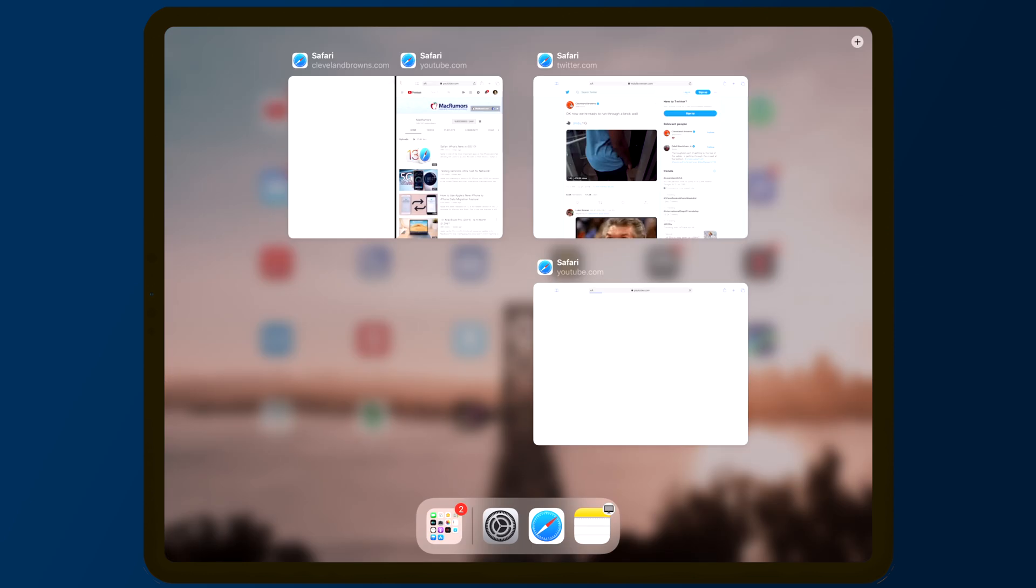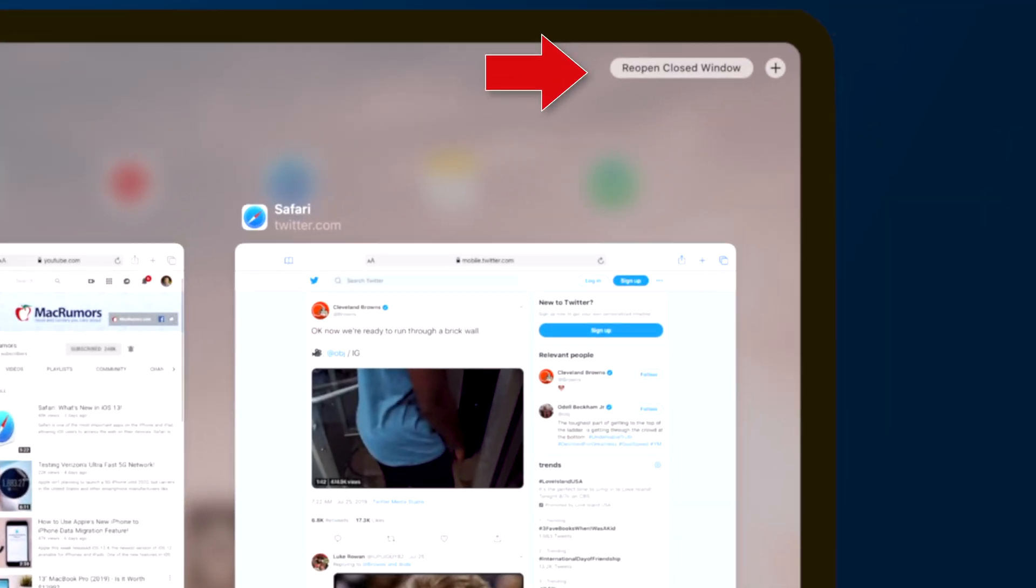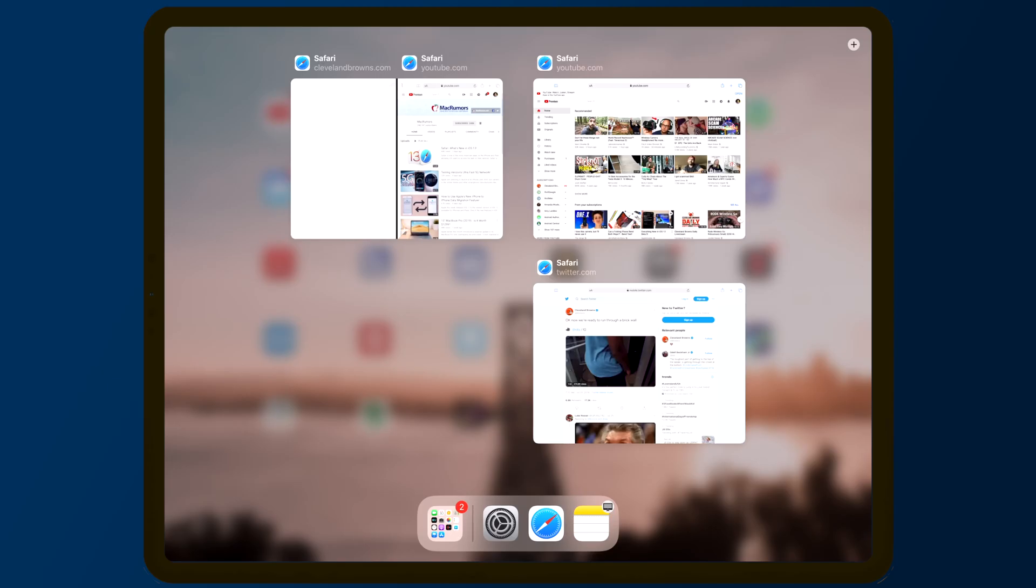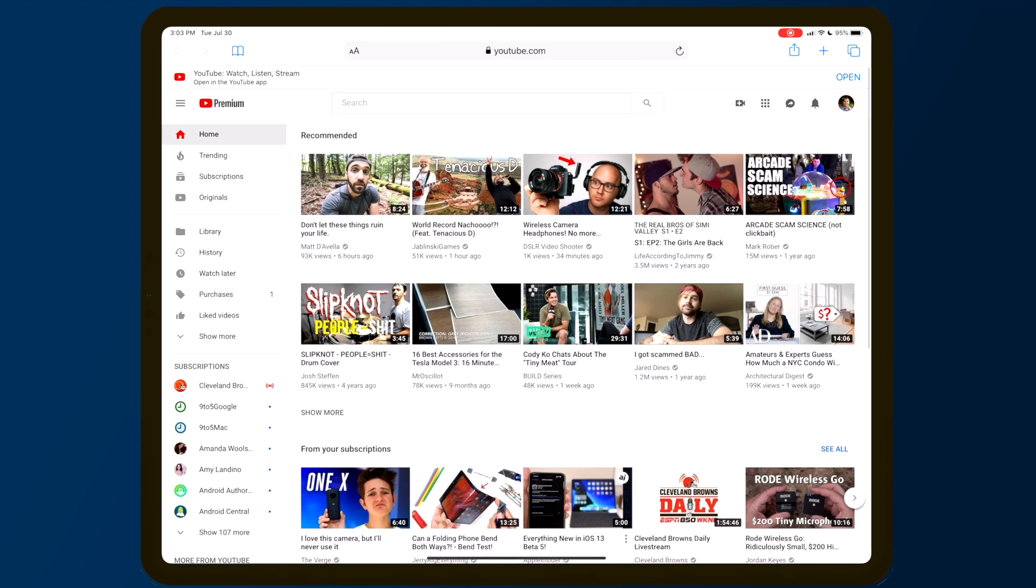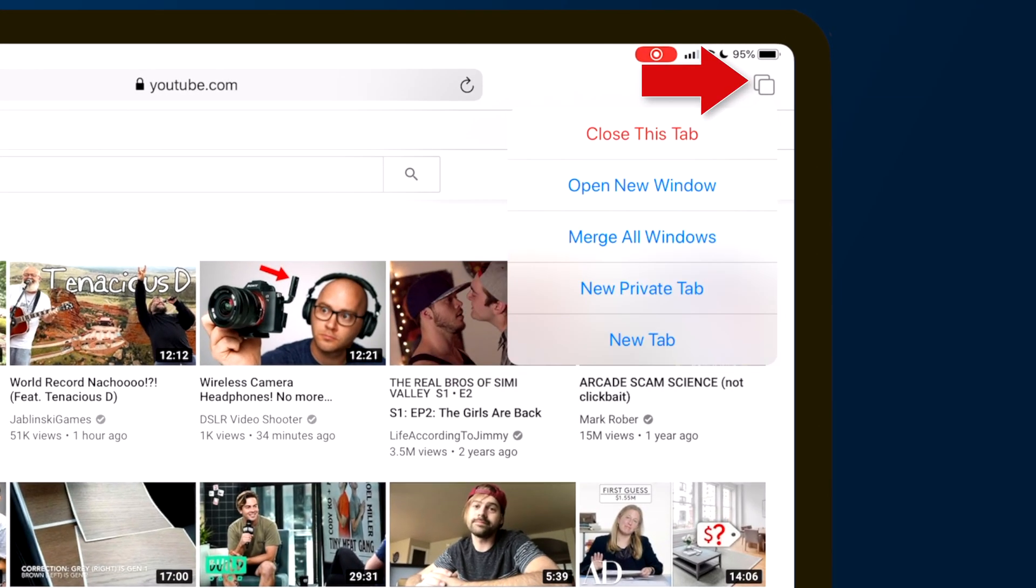If you have multiple windows open of the same app and you close a window, there's now a new reopen closed window option in the top right corner. And if you have multiple windows open inside Safari, you can merge them all into one window with corresponding tabs by long pressing the tabs button and selecting merge all windows.